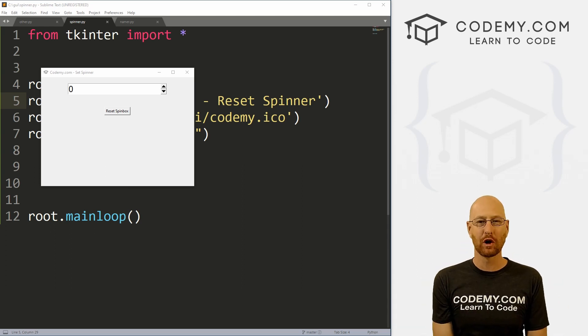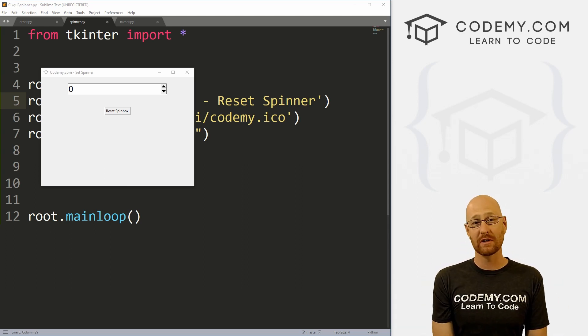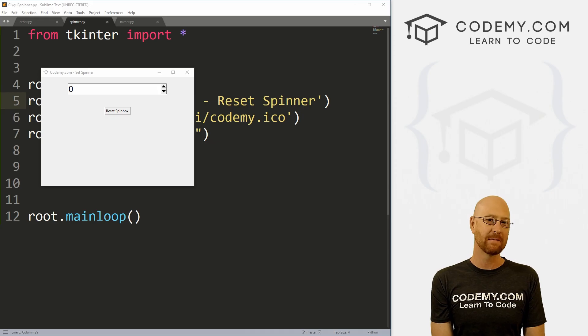What's going on guys, John Alder here from Codemy.com. And in this video, I'm going to show you how to reset a spin box with Tkinter and Python.